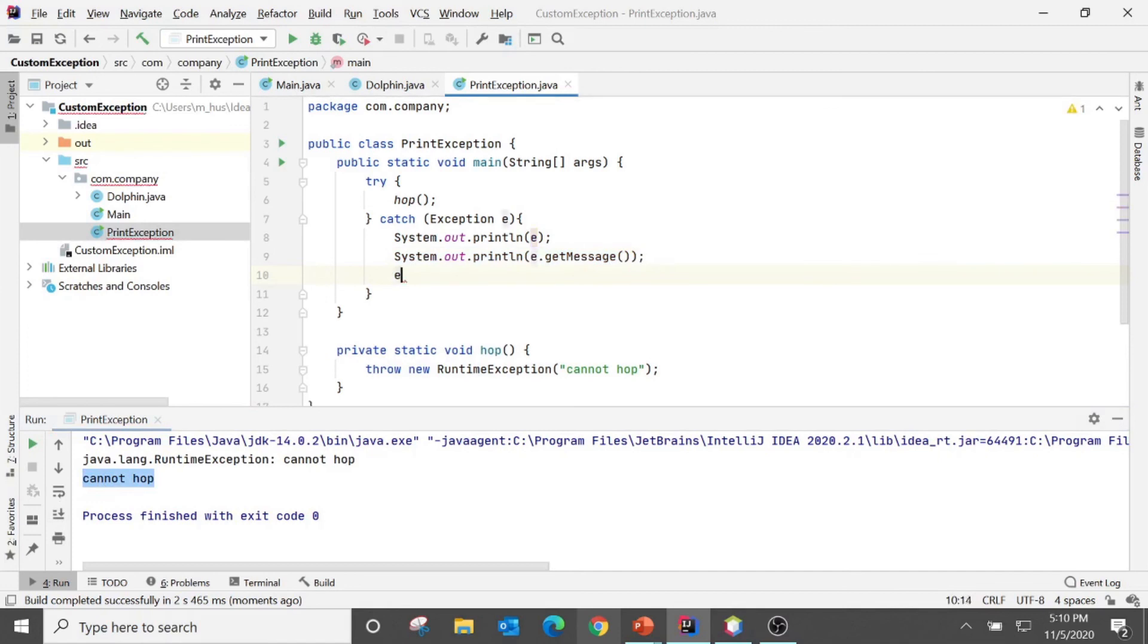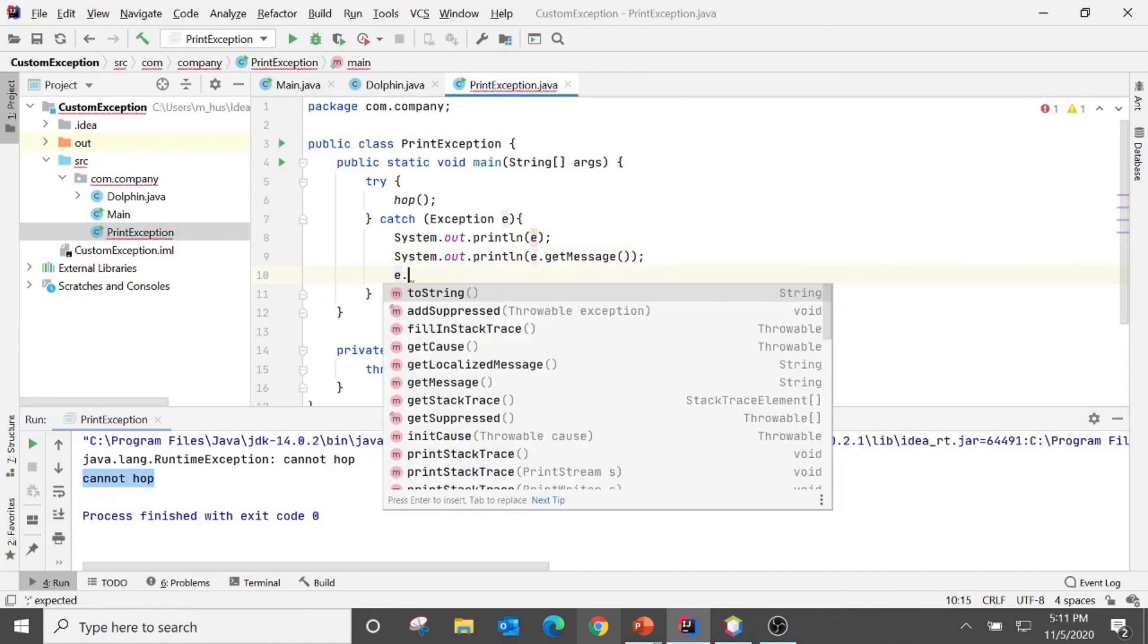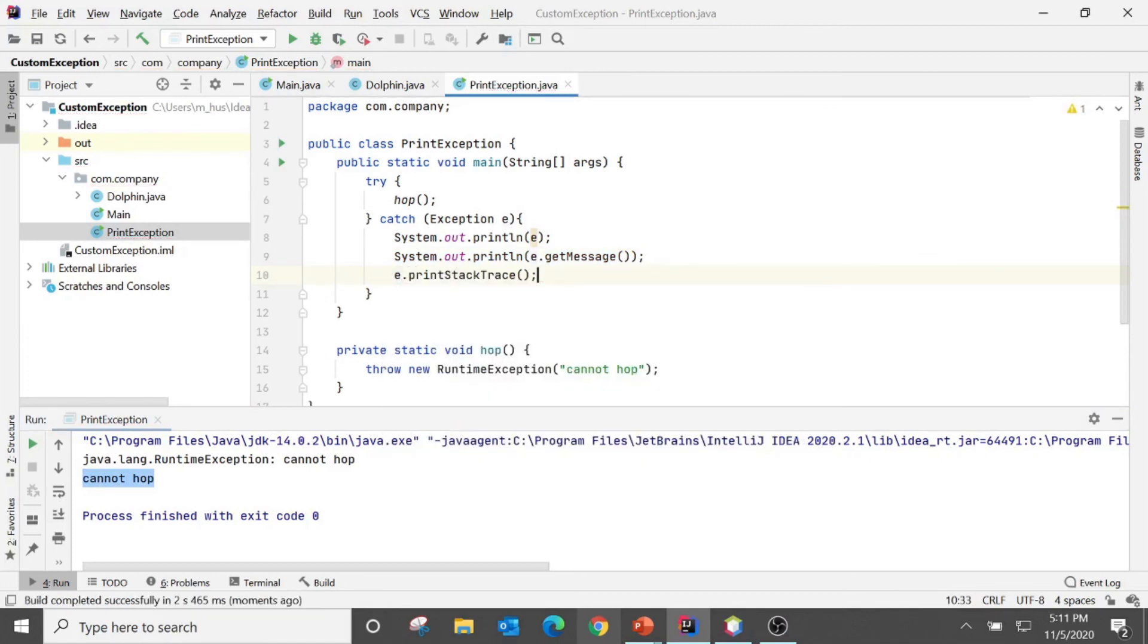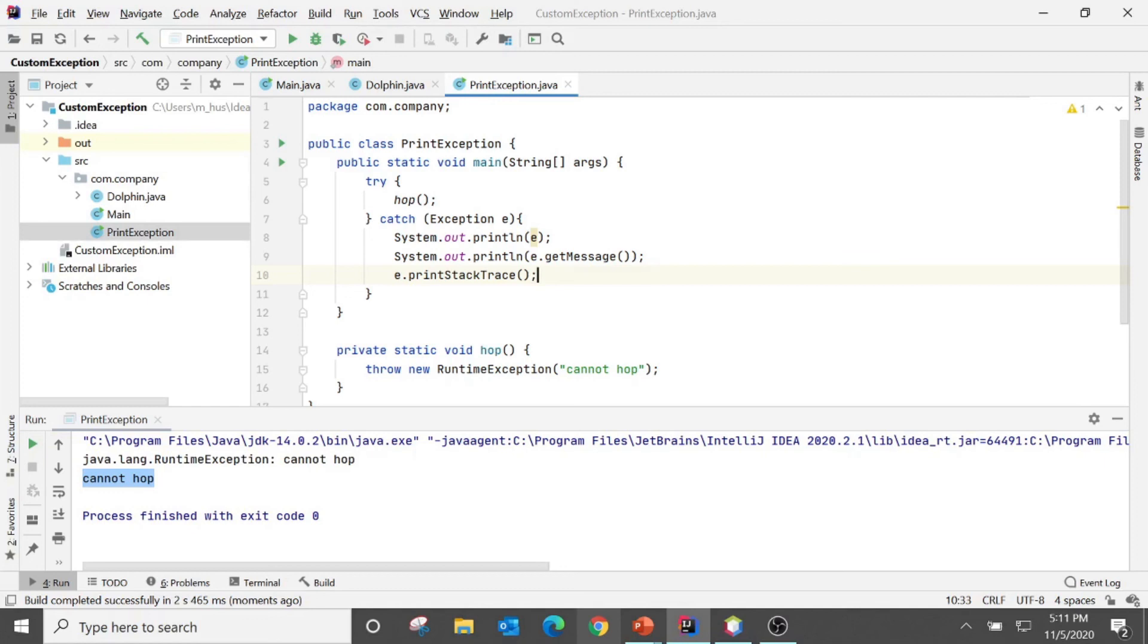There is a method called printStackTrace. So what is actually a stack? So stack actually shows the exception along with the method calls it took to get there.